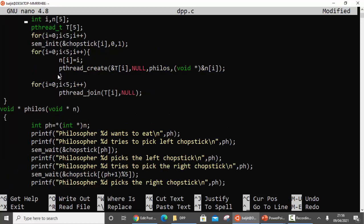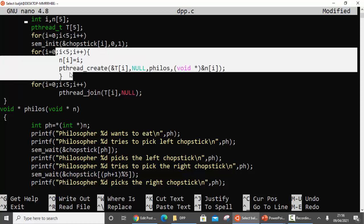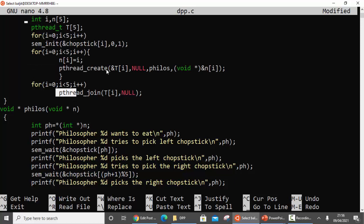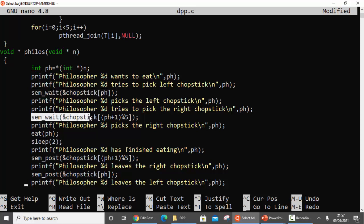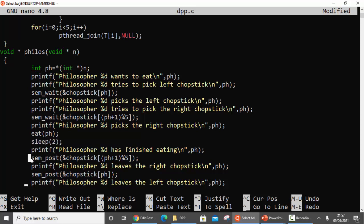To summarize: initialize the semaphore variable on each chopstick, create five threads, and join those threads. While creating the thread make sure you pass the same number as the thread number. Within the philosophy function, pick up the left chopstick first, then the right chopstick. If both are available, the philosopher eats, sleeps for two seconds, then puts down the right chopstick first and then the left chopstick.